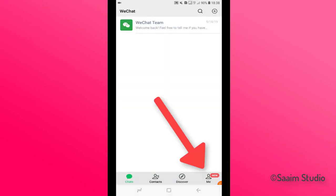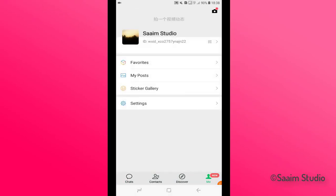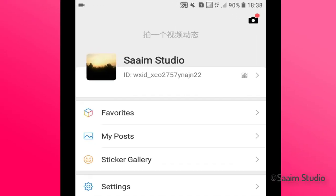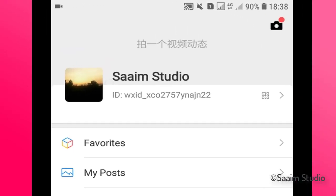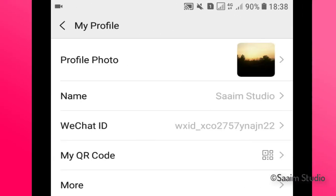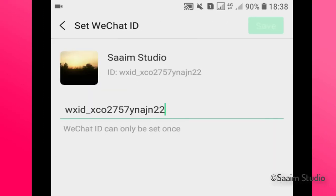Now click on 'Me' in the right bottom corner. Now click on ID. Here you can change your ID and name. Now click on WeChat ID and edit your WeChat ID.